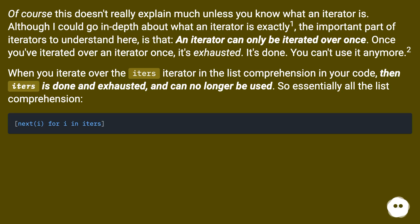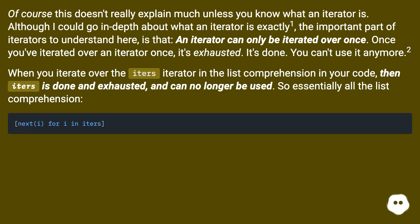It's done. You can't use it anymore. Point two: when you iterate over the iterator in the list comprehension in your code, then iters is done and exhausted and can no longer be used. So essentially all the list comprehension...